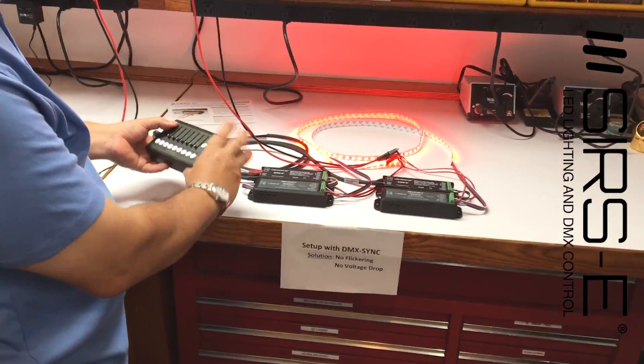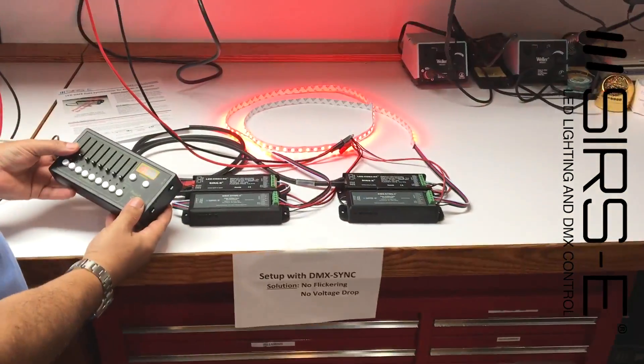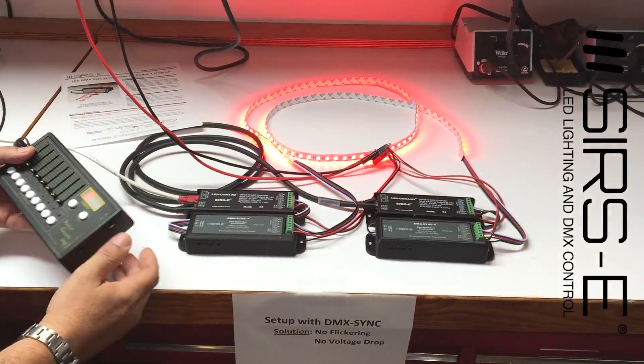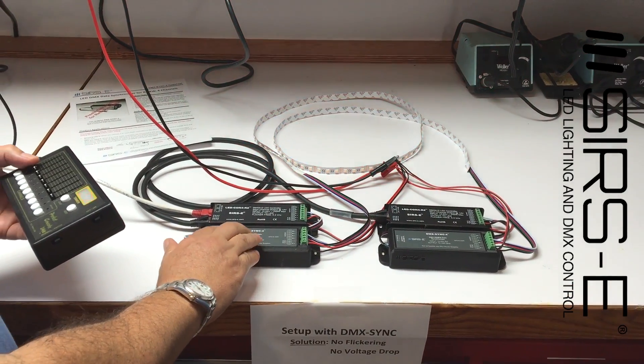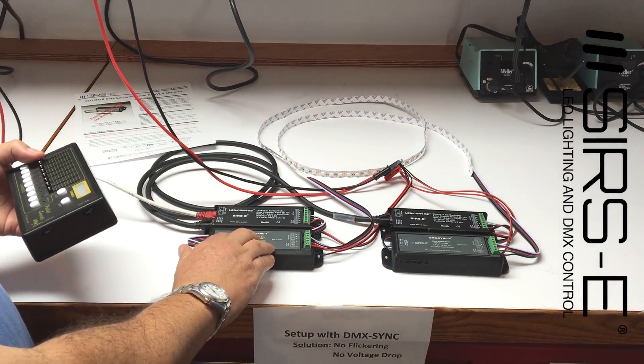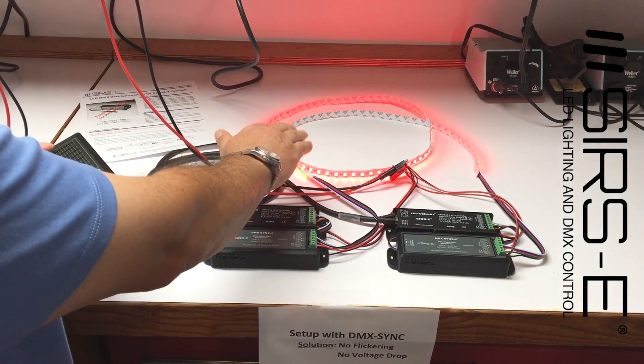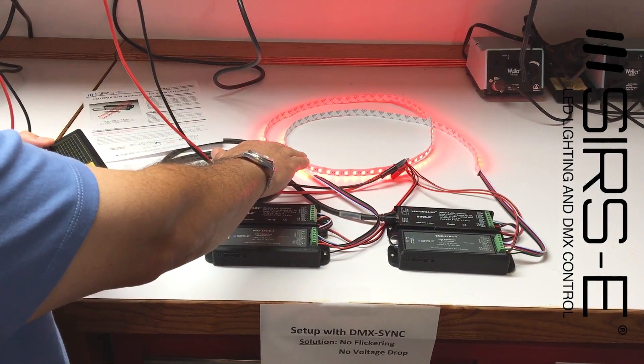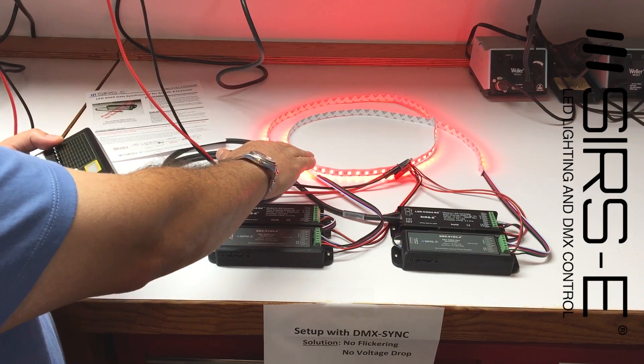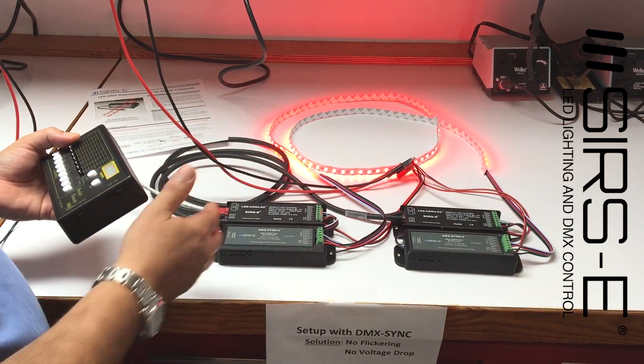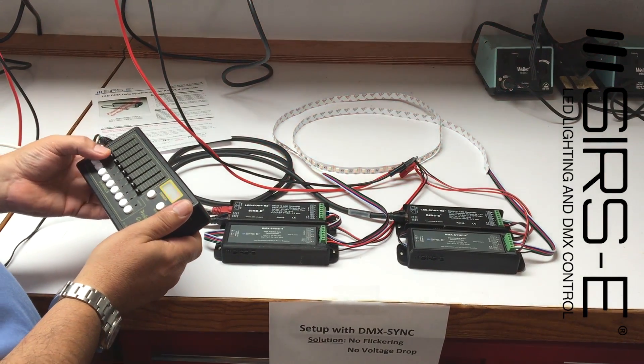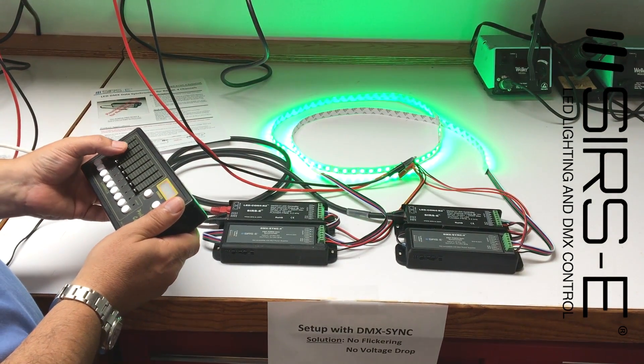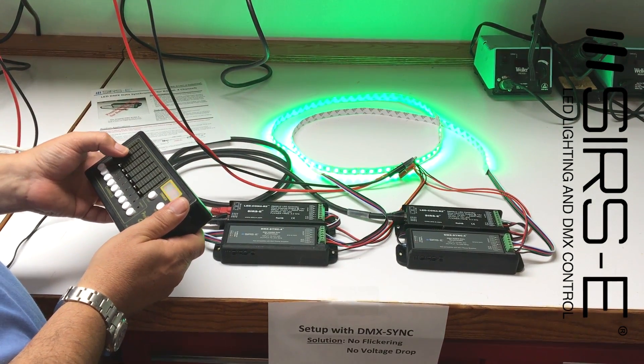and with any intensity, we just add the DMX sync 4, in this case because we are using an RGBW strip 4 channel. So whatever we do on the dimming,